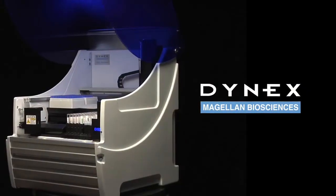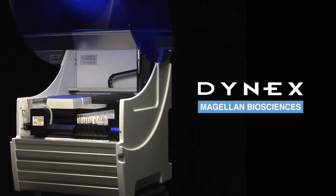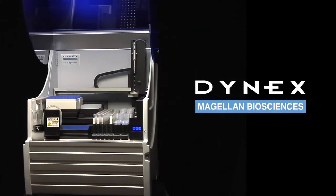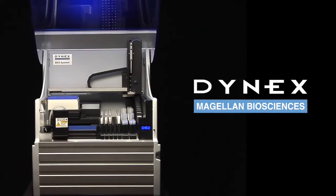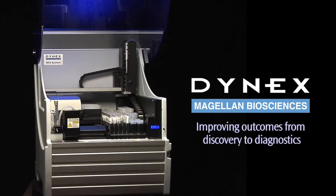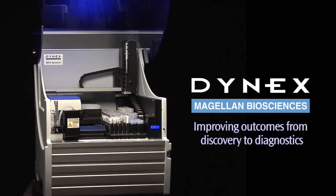An easy step up to automation. The DS2 by Dynex Technologies, a Magellan Biosciences company. Improving outcomes from discovery to diagnostics.